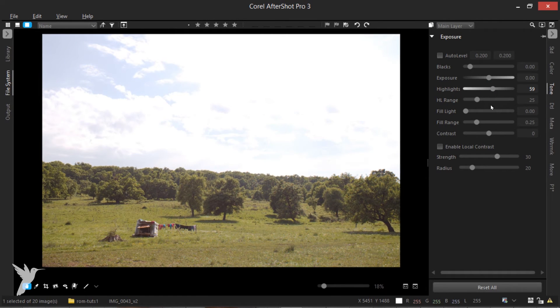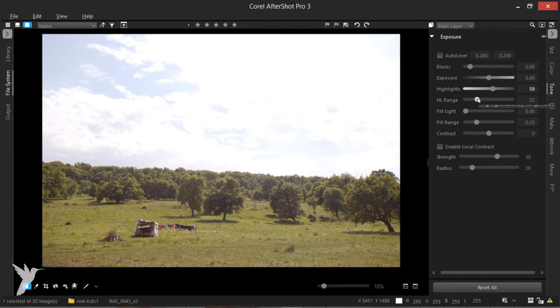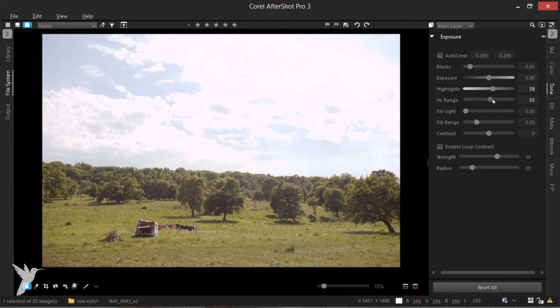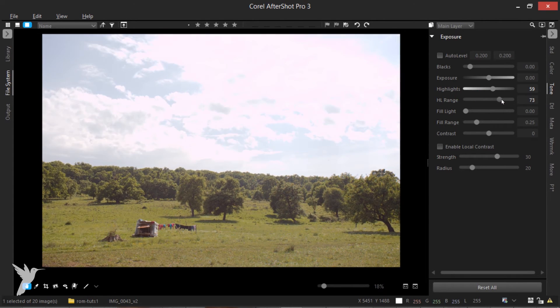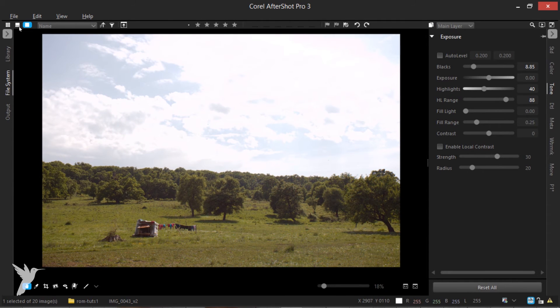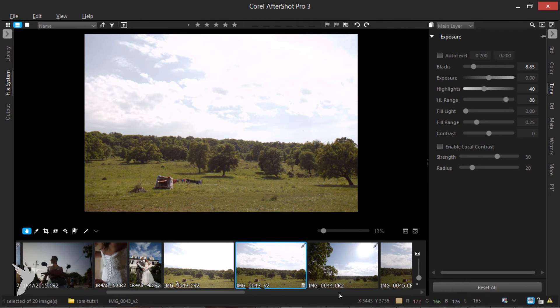The HR range slider below adjusts the tolerance of the highlight slider above. This lets you determine if the recovery will be applied to only the very brightest of areas or if the recovery will be applied to a much broader range of light areas.